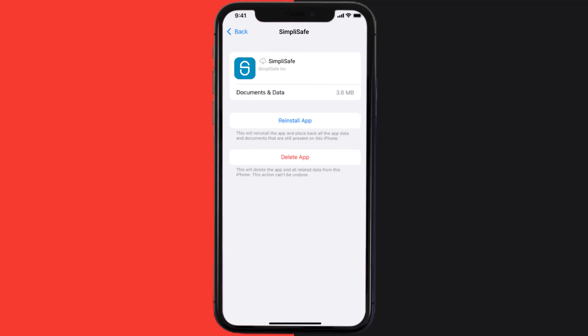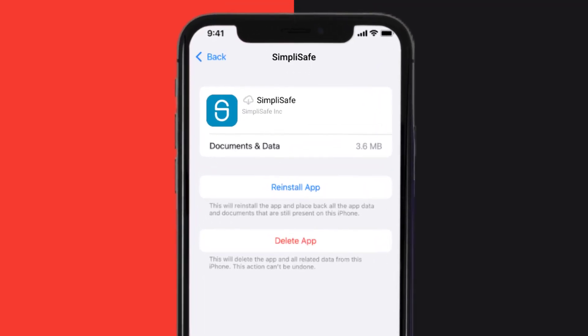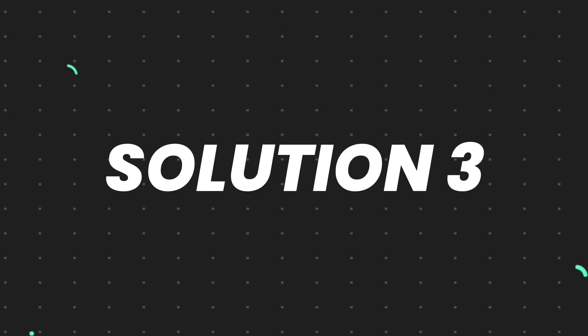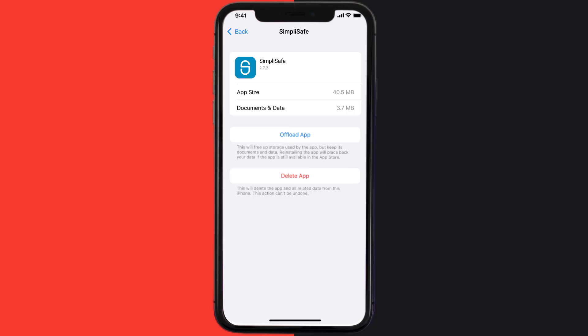It'll take a bit for processing and then a reinstall button will show up. Simply tap on it to reinstall the app. This should fix the issue, but if it doesn't, then you need to completely reinstall the app.